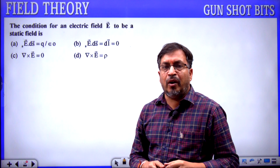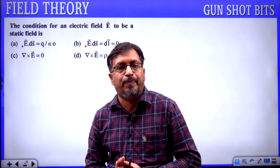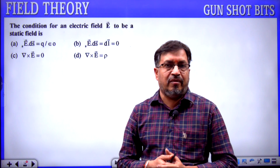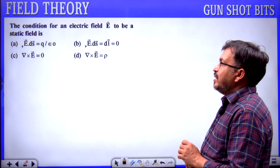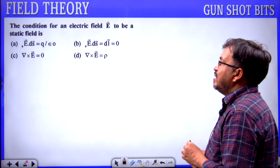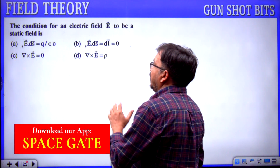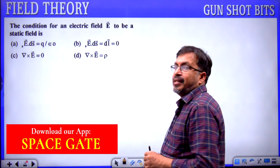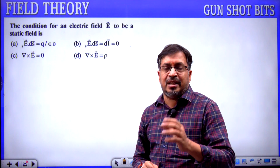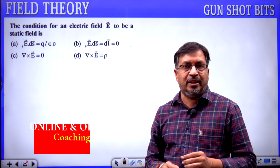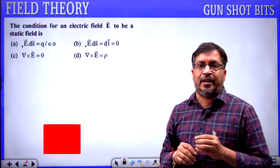Students, now we are discussing some most expected bits from field theory. The first question is: the condition for an electric field E to be a static field is — meaning the fields are stationary.